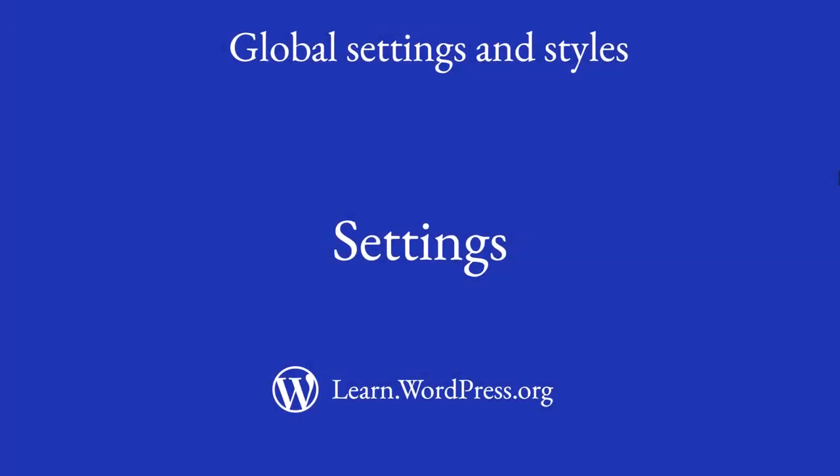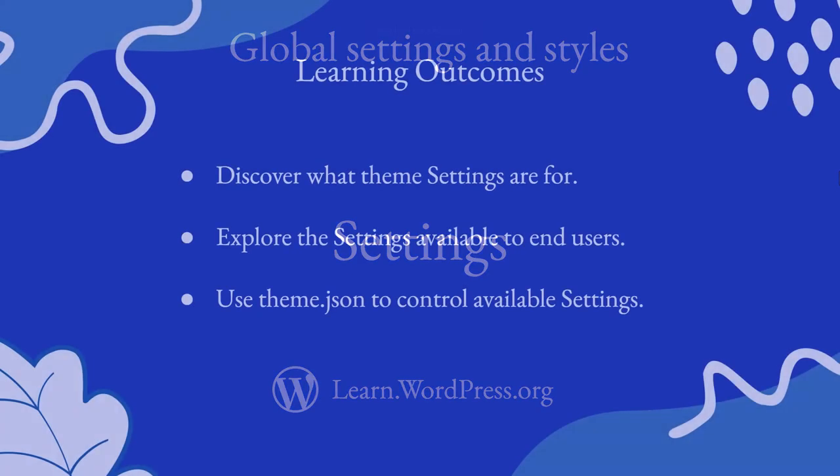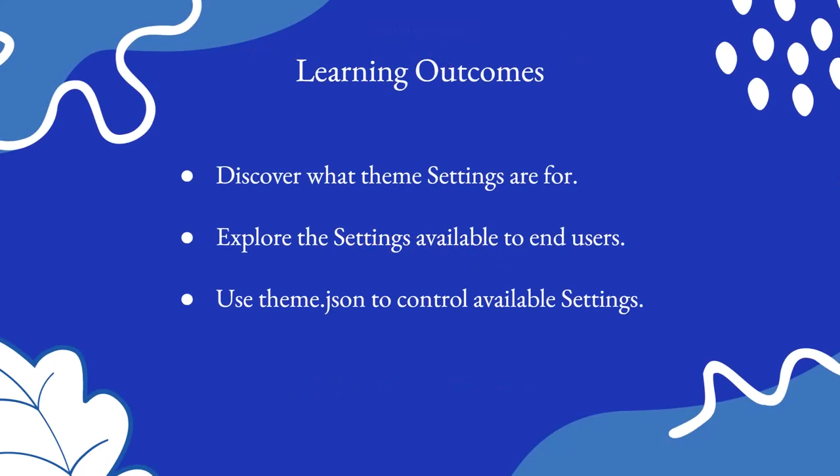Hi, welcome to this lesson on settings for WordPress themes. With this lesson, you will discover what theme settings are for, explore the settings available to end users, and use theme.json to control available settings. So let's dive in.